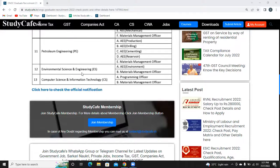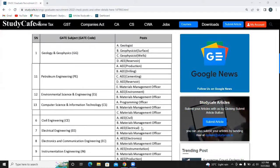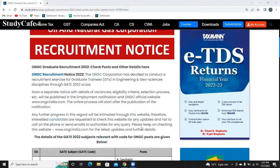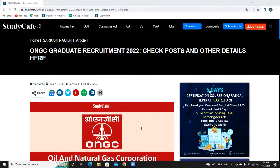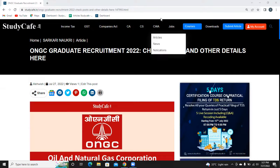In Petroleum Engineering there are 6 posts, in Environmental Science and Engineering there are 2 posts, and in Computer Science there are 2 posts. All these details are available at studycafe.in or via the link in the description. You can also subscribe to our channel, and like, share, and comment. Thank you.